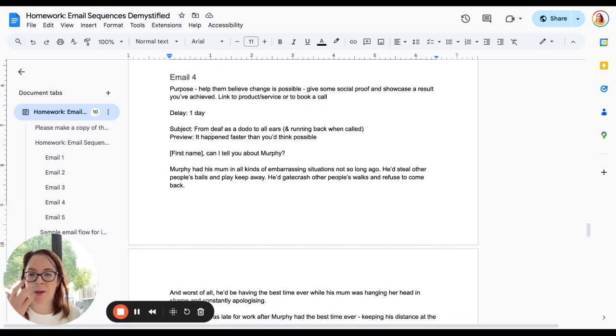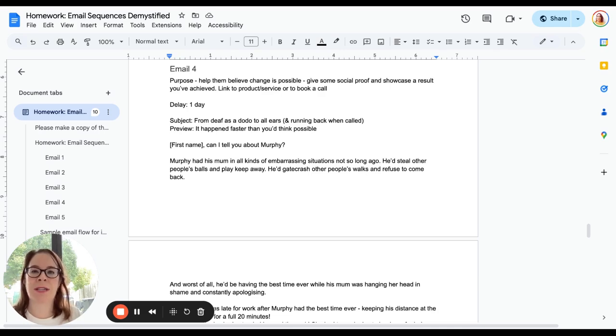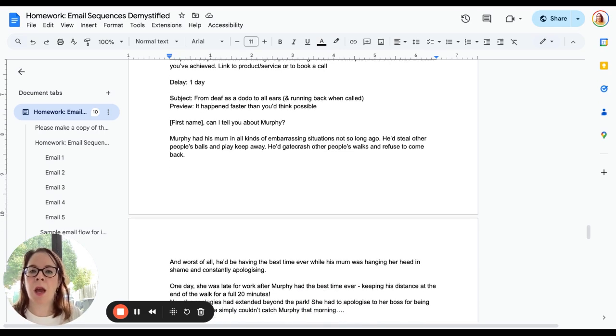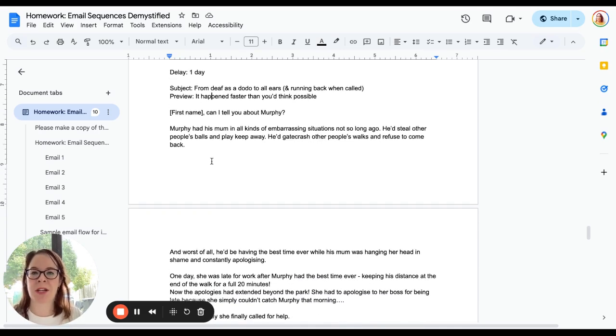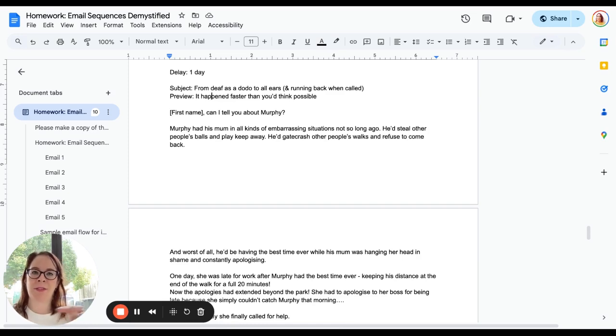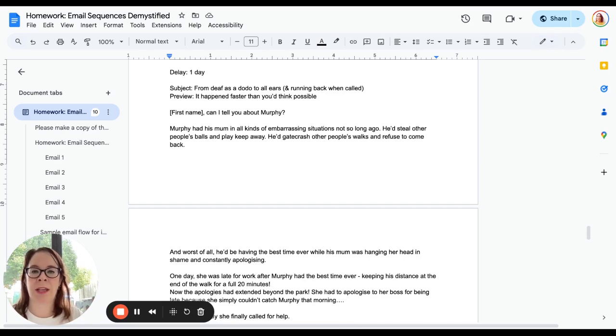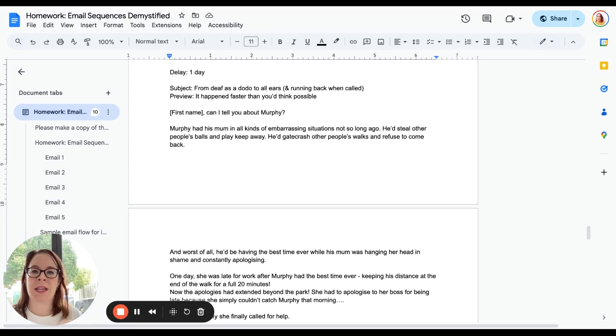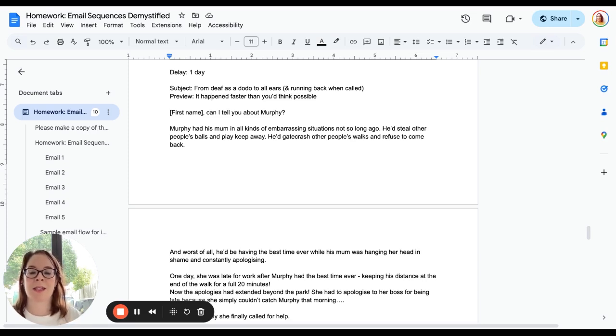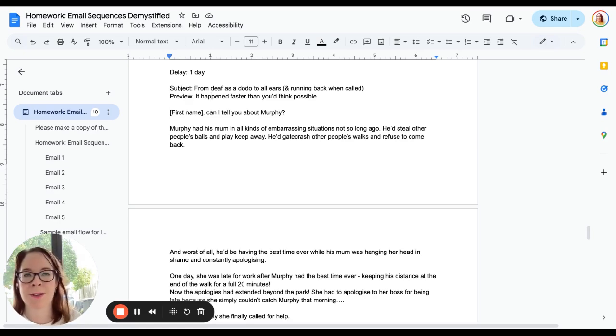For this one, I'd suggest a delay of one day. You can play around with this. I wouldn't do much more than two or three days maximum. My subject line here is 'from and to.' So where are they now? Where are you going to take them from? And if they say yes to your service or product, what's the outcome? What are they going to get? 'From deaf as a dodo to all ears and running back when called.' Preview text: 'It happened faster than you'd think possible.' What do they want? Always quick results. We all want quick results, right?